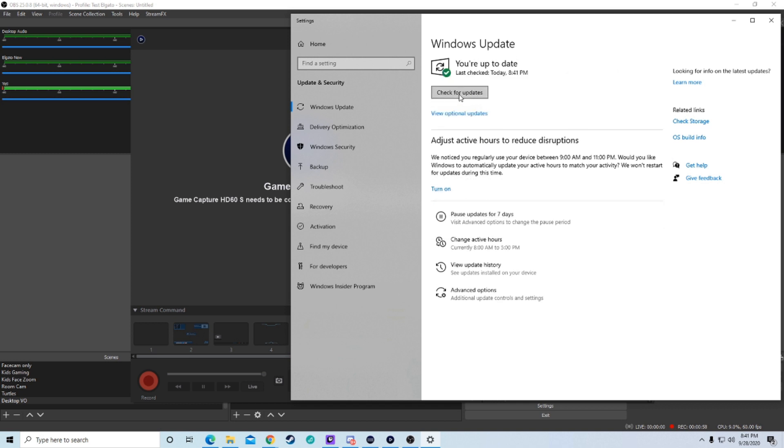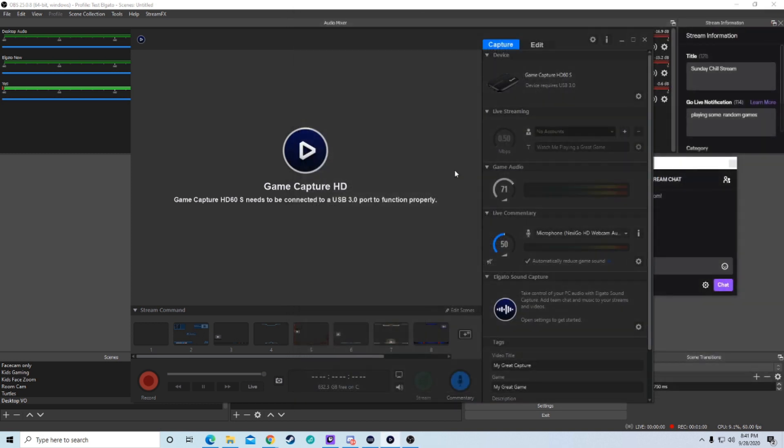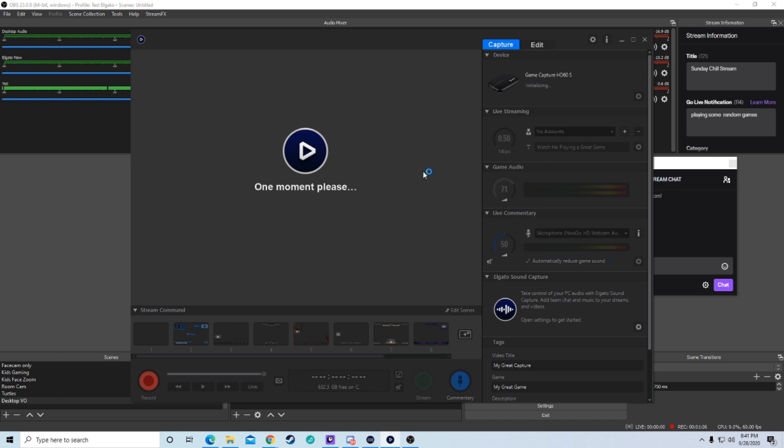What you can do is check, see look, you're up to date and all I'm going to do is quickly, and I'll do this in real time too, is unplug it from the USB and plug it back in.